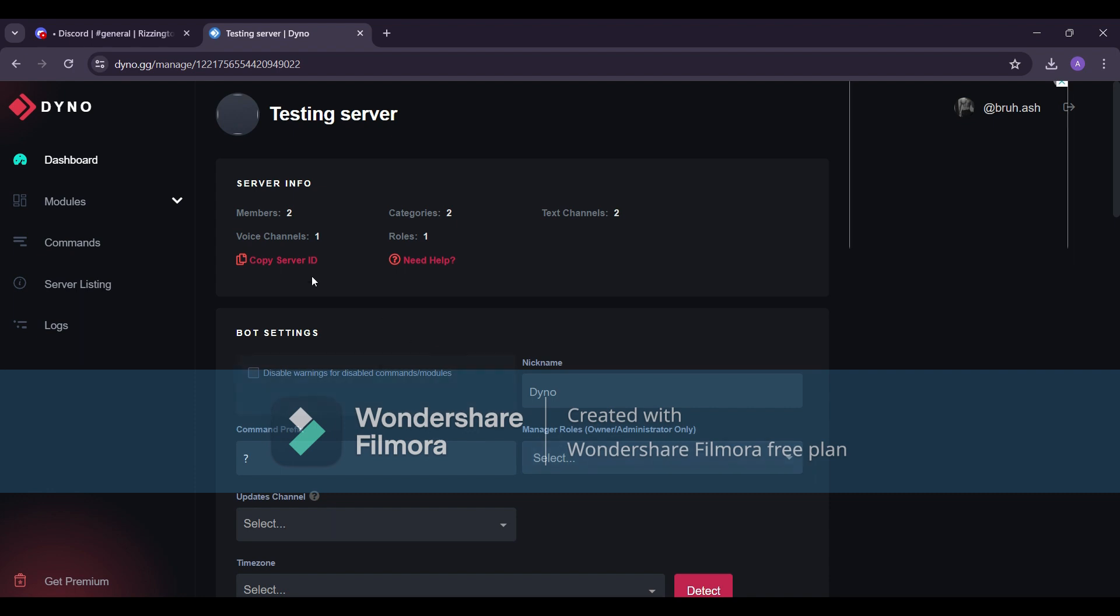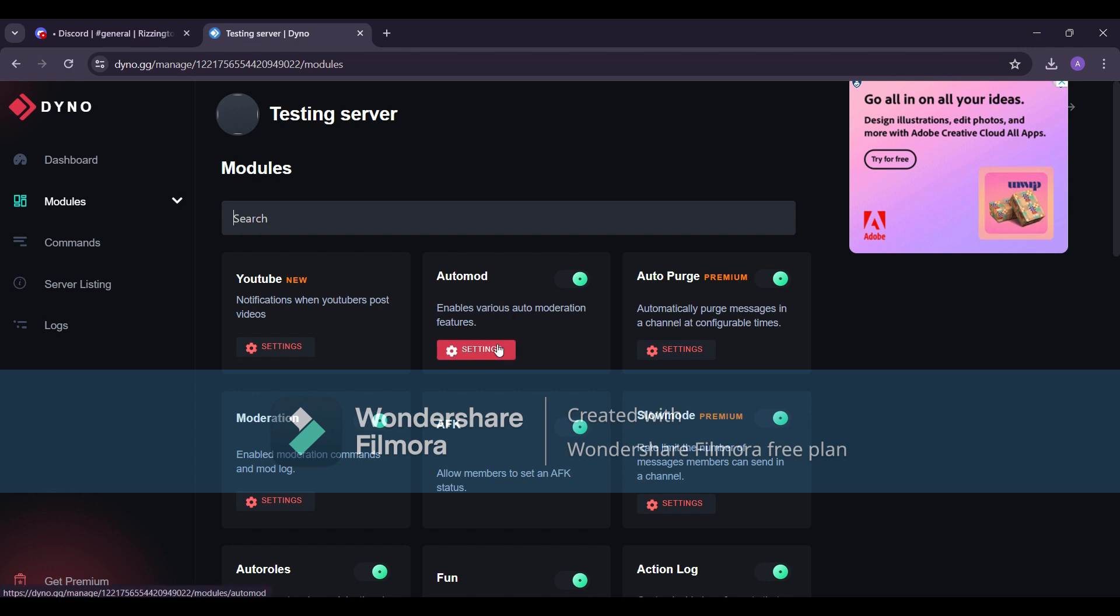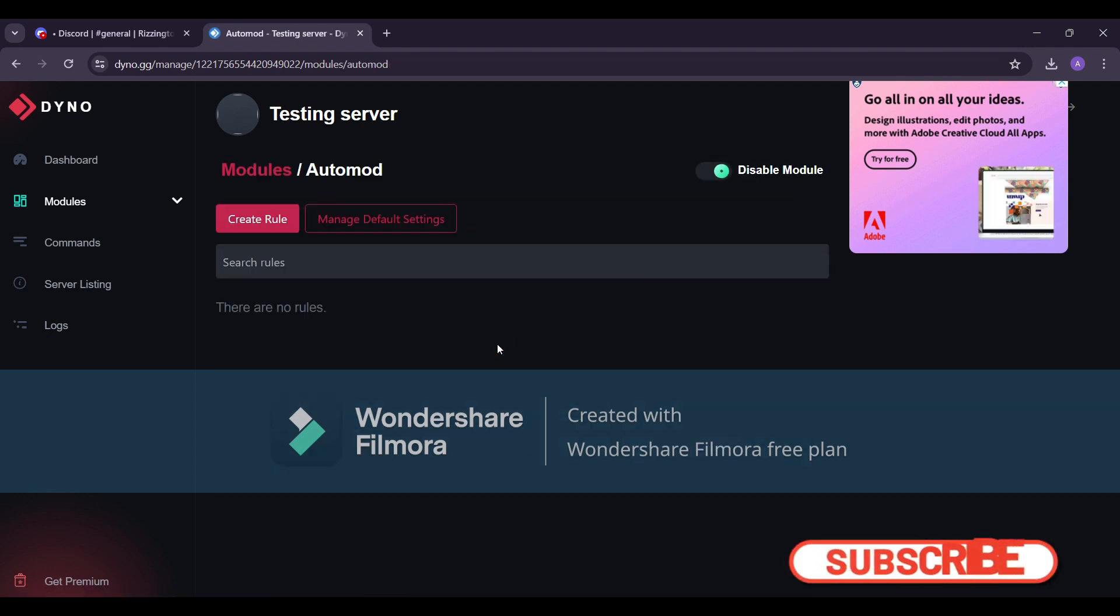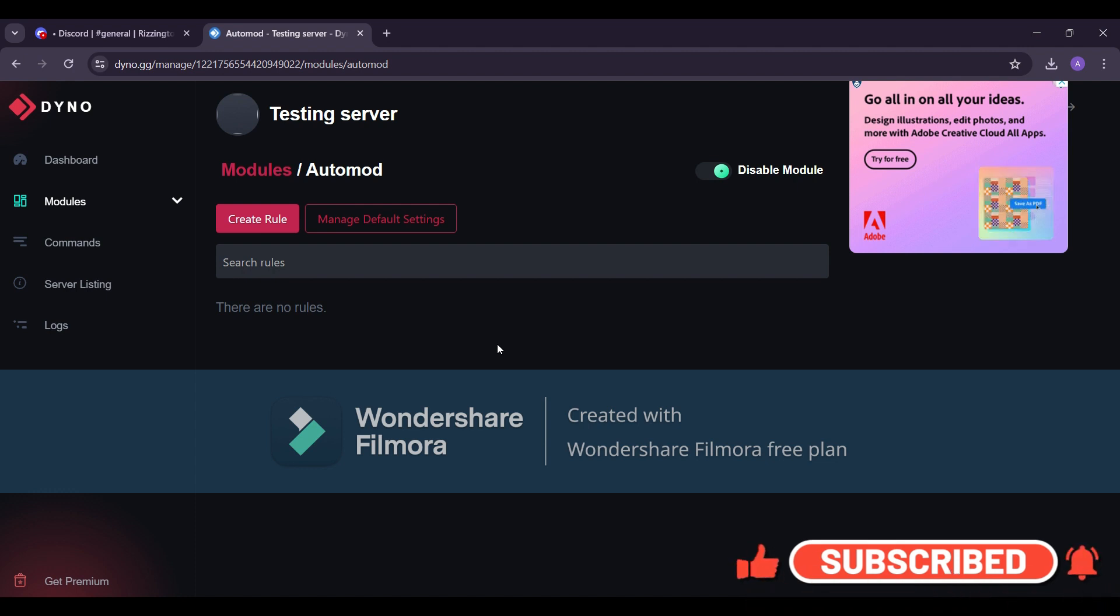Navigate to modules and search for Automod. In this video, I'll show you how to set up Automod. In upcoming videos, we'll explore each module, so stay tuned.